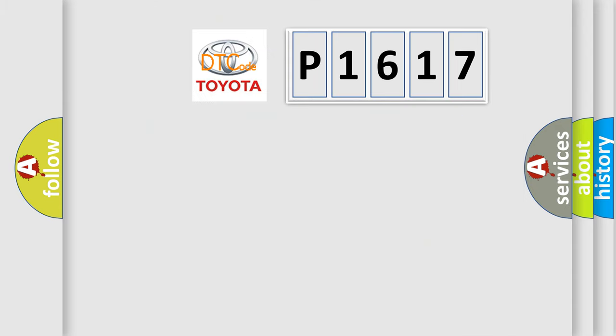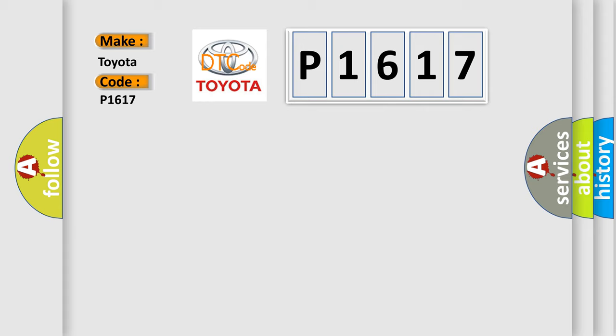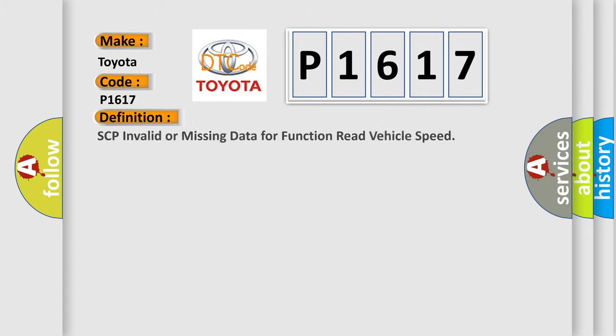So, what does the diagnostic trouble code P1617 interpret specifically for Toyota car manufacturers? The basic definition is: SCP invalid or missing data for function read vehicle speed.